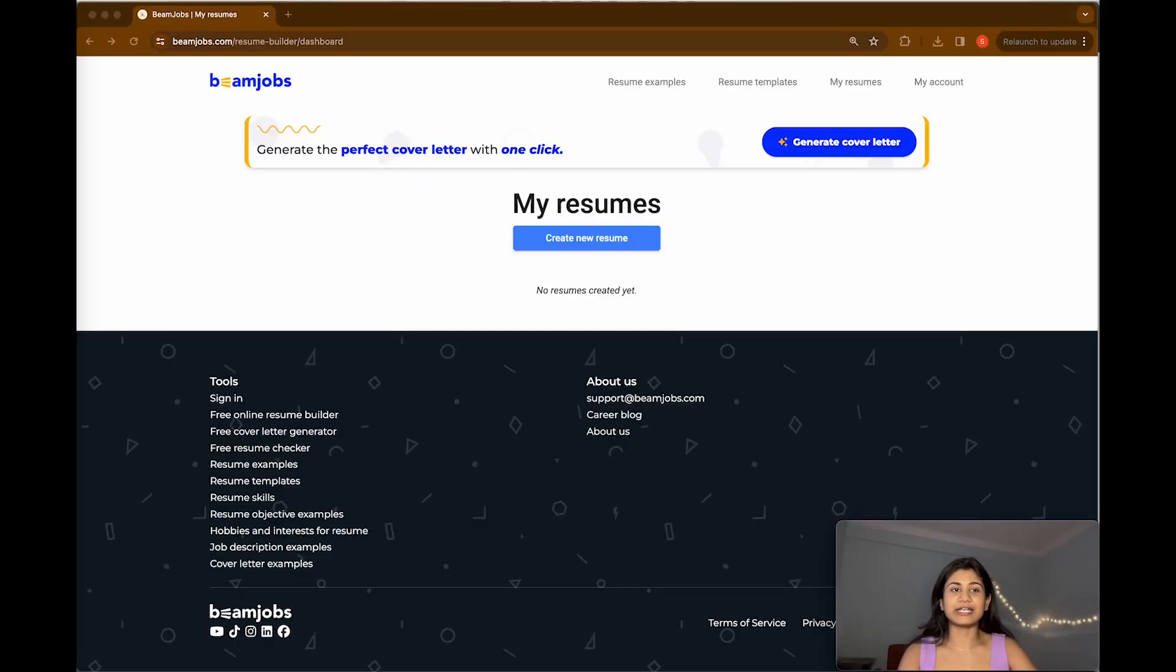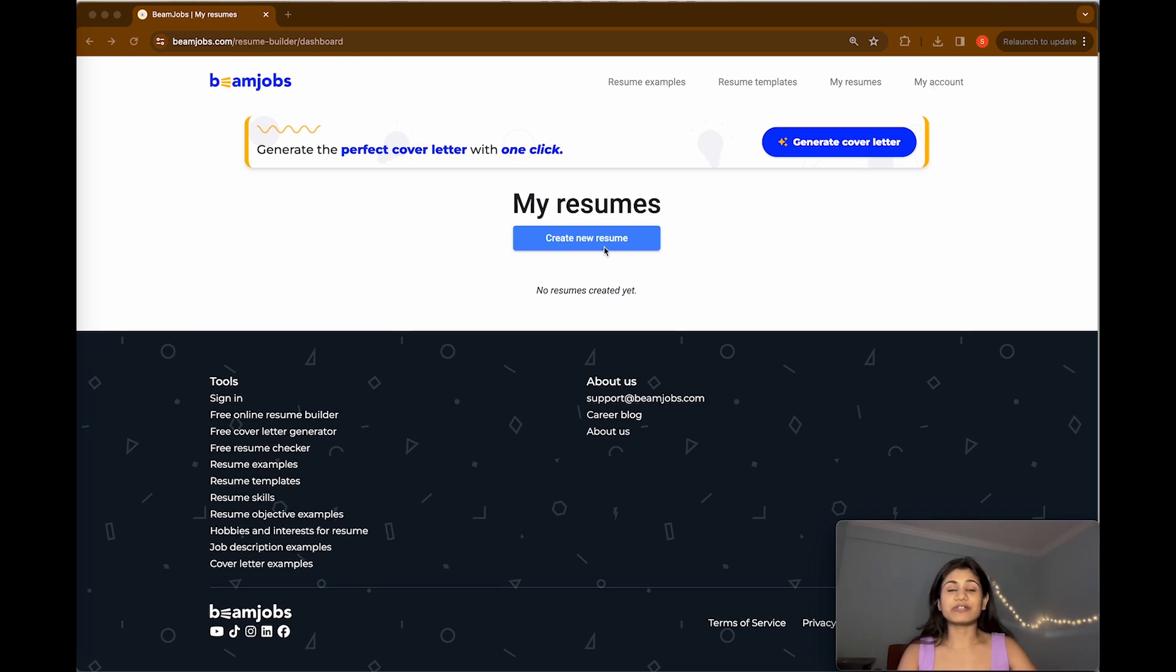So let's go ahead and look through this website. I'm sure you're going to benefit a lot. I'm going to add the website link in the description box below, so go check it out. For that, let's go ahead and build a resume for data analytics role. All right, I have logged into beamjobs.com.